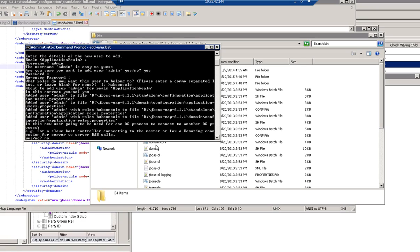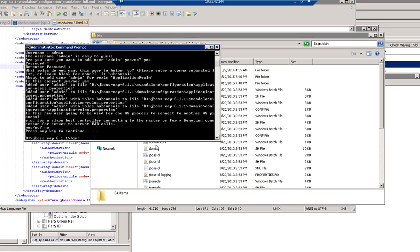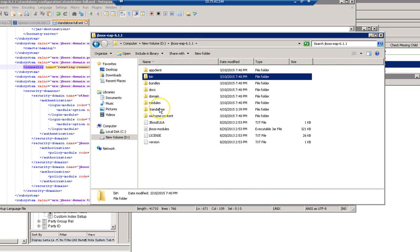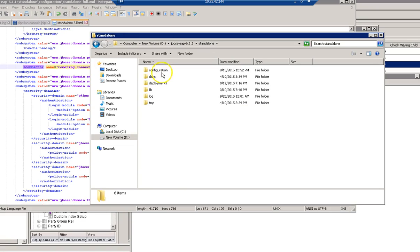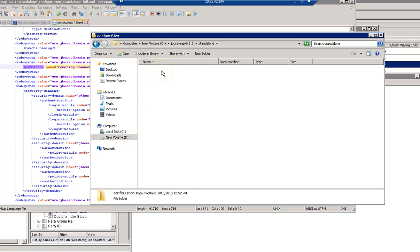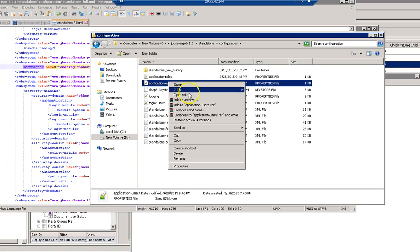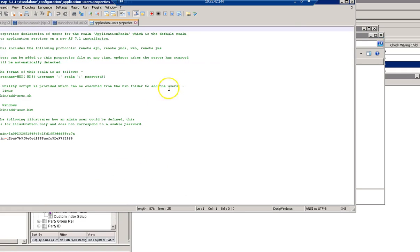The user has now been created. If I go to the standalone configuration and open the application-users file, you can see that a new admin user has been created.